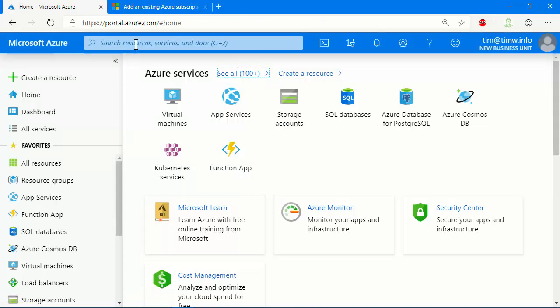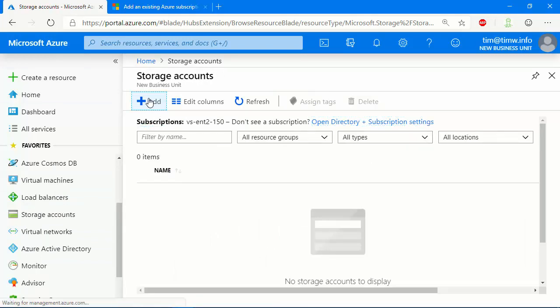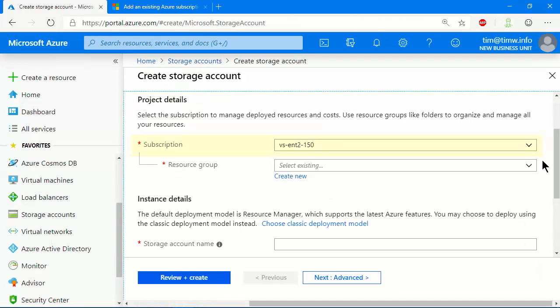And at this point we should be able to create resources to our heart's content. Let's attempt to create a storage account. Click add. There we go. Subscription vsent2150. We're off and running. So that concludes the demo.